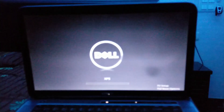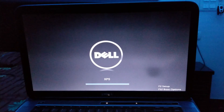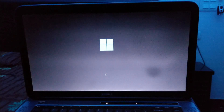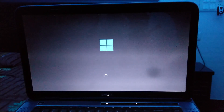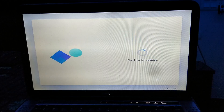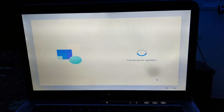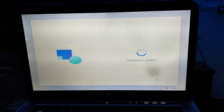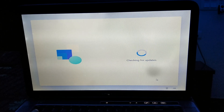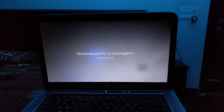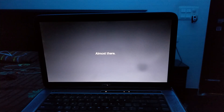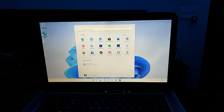We have successfully installed Windows 11. Let's see what's happening now — yes, we have installed Windows 11 successfully. Sorry for the bad video quality as my camera battery died. My method worked and it's running on my laptop which is not at all compatible with the Windows 11 requirements.